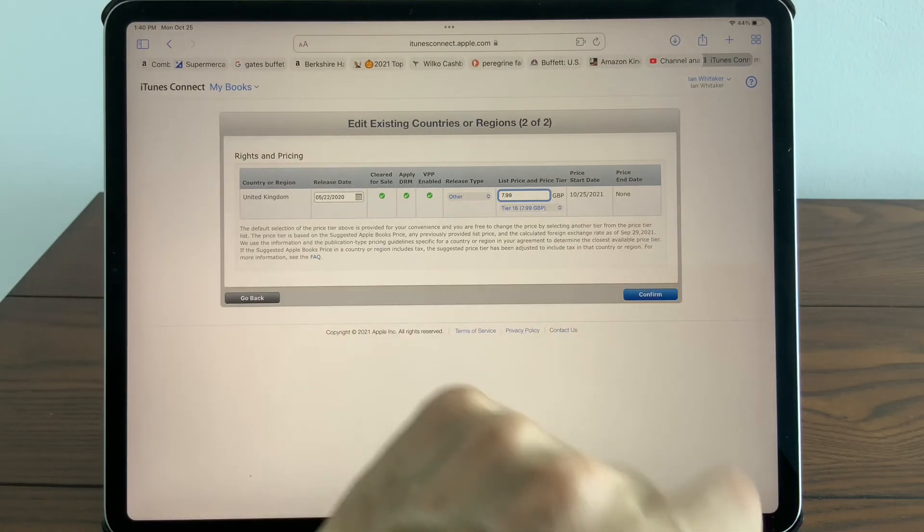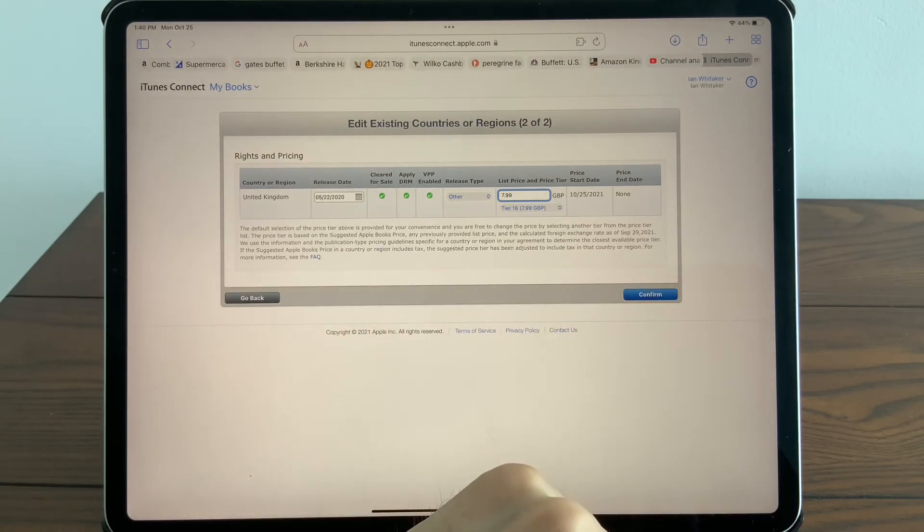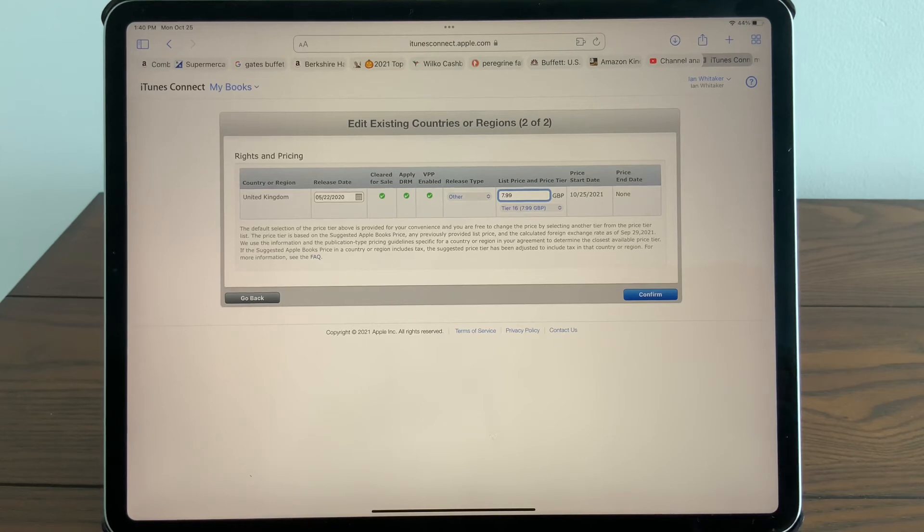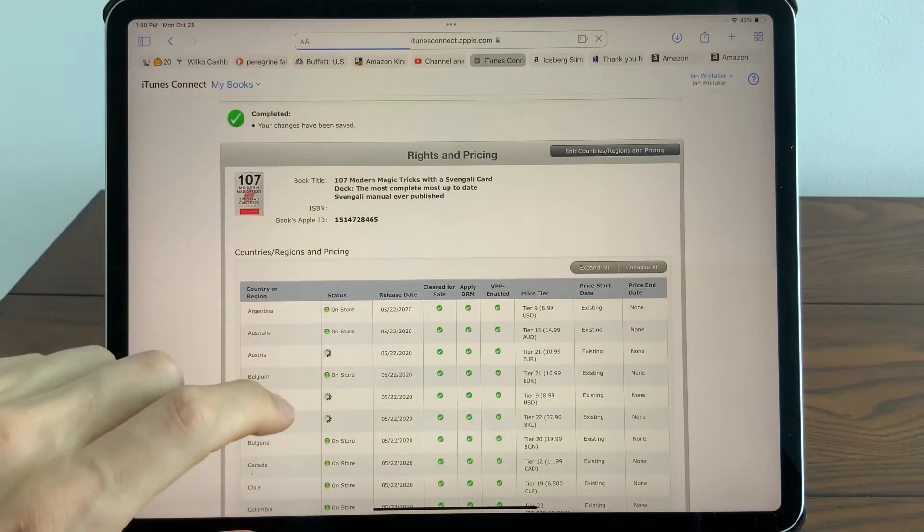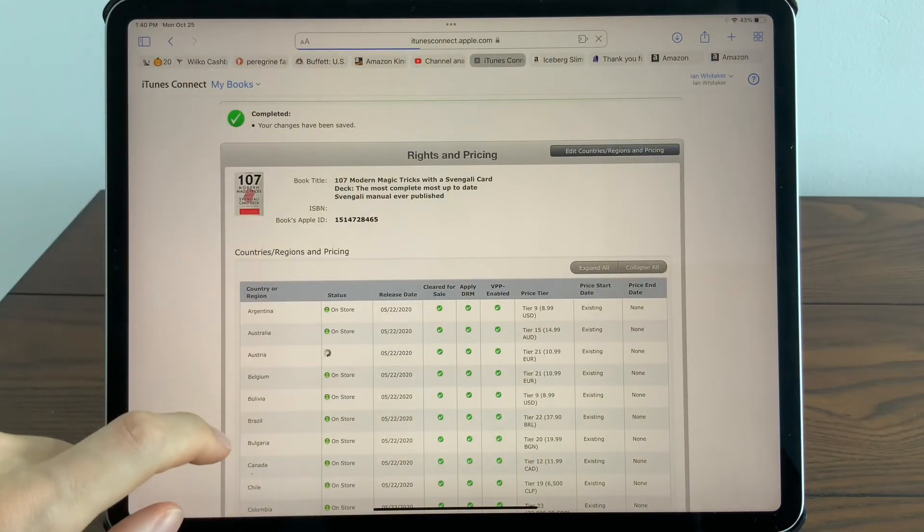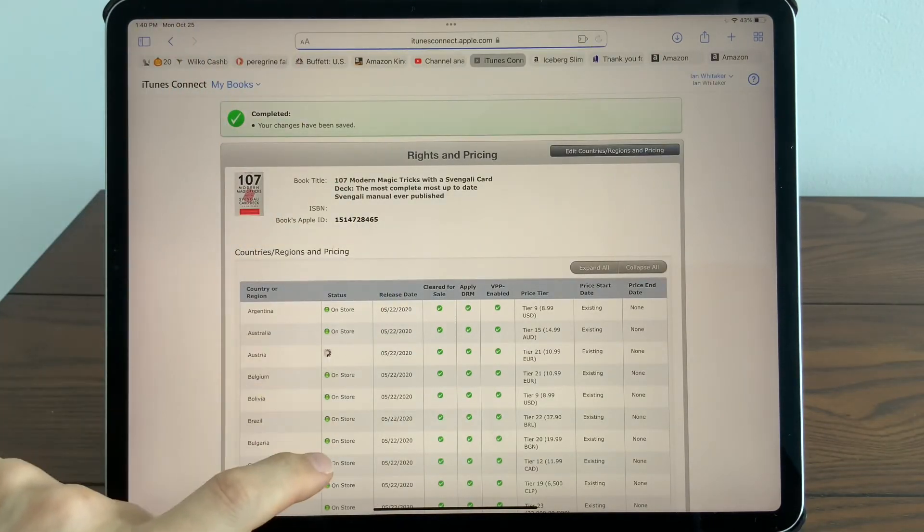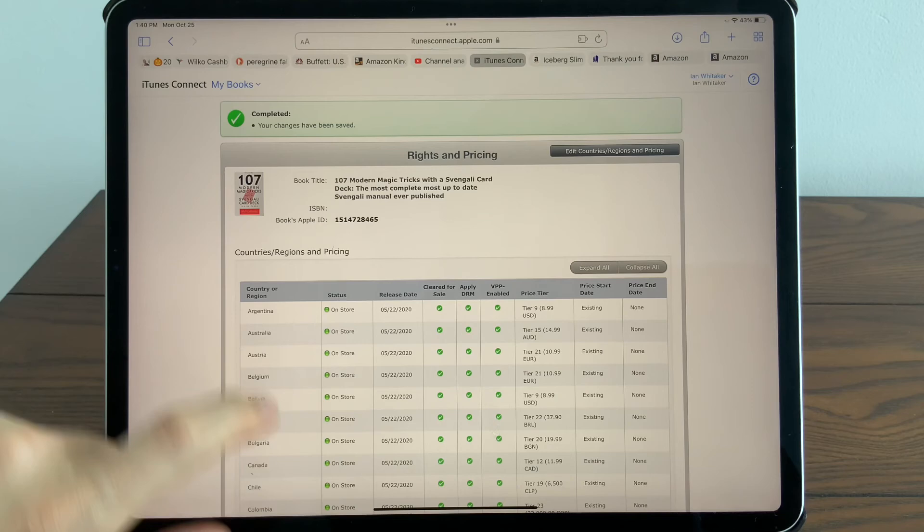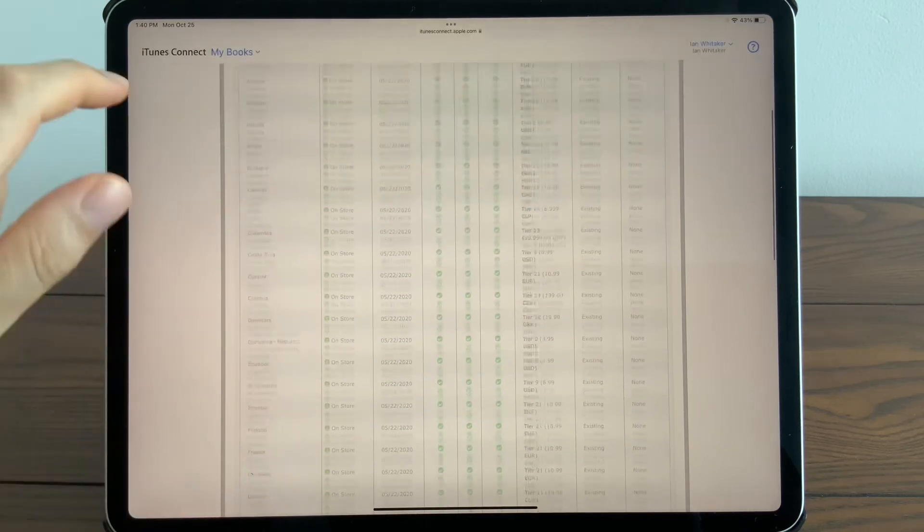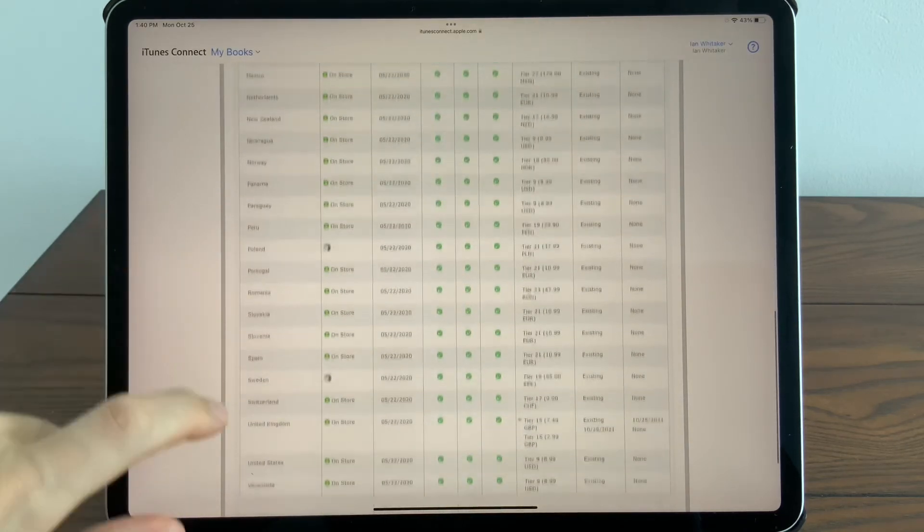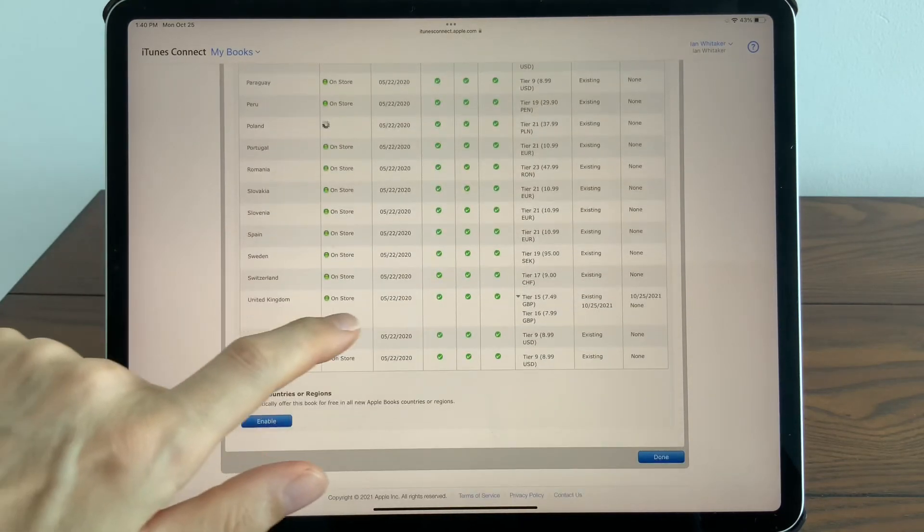And then I would press Confirm, and that will be published. So now we're taken back to the pricing page. It's just updating everything live—completed, changes have been saved.